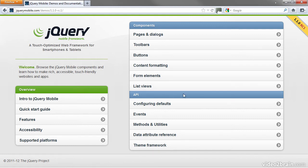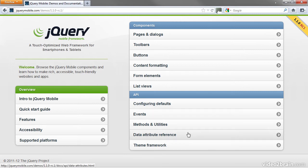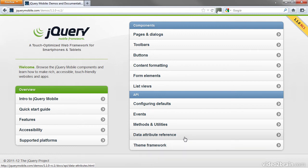In the API section, you'll find the Data Attribute Reference and Theme Framework sections the most helpful. Let's take a look at the Data Attribute Reference.